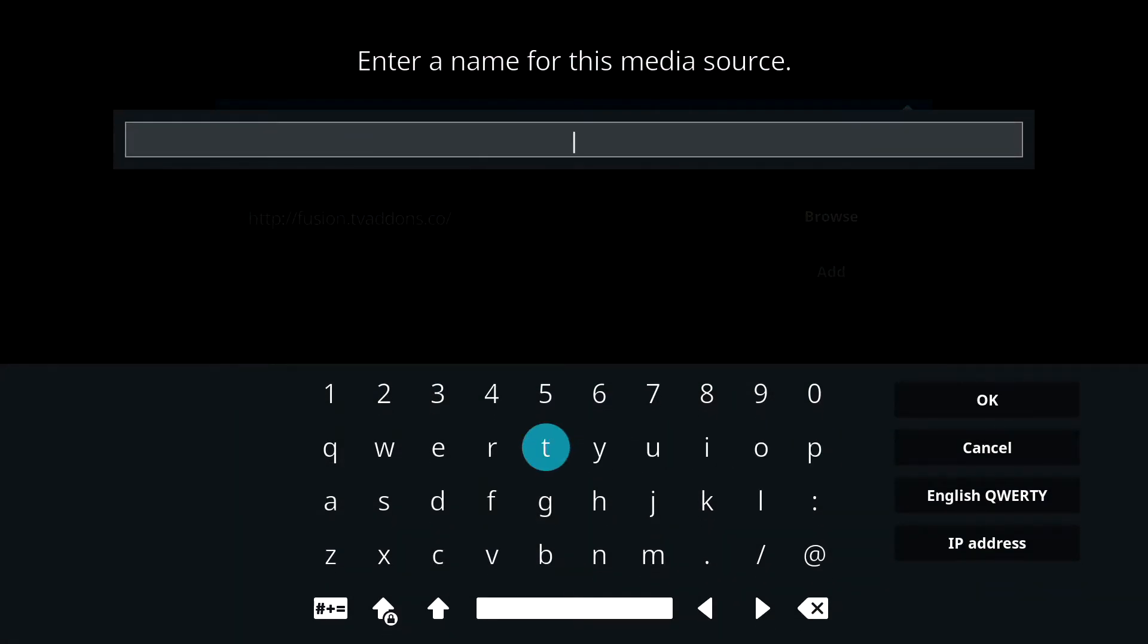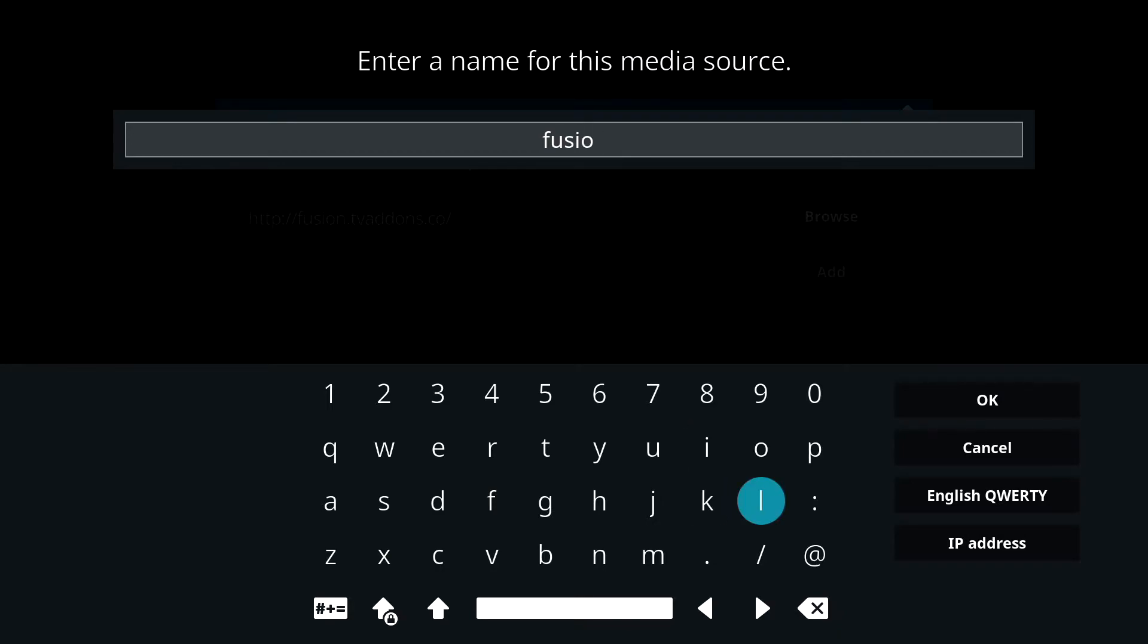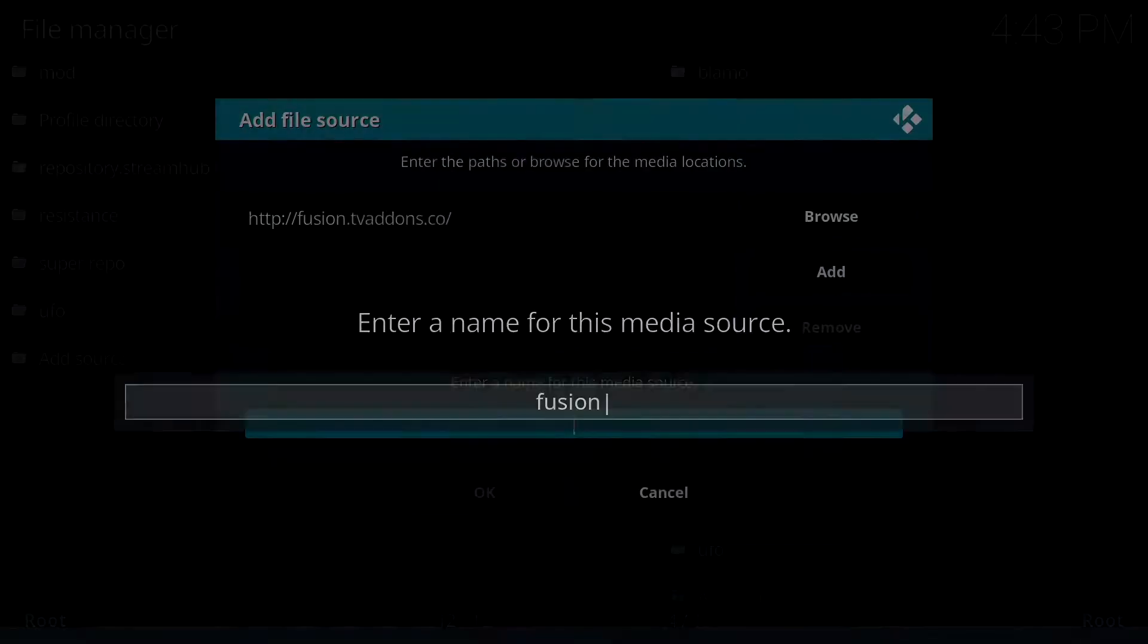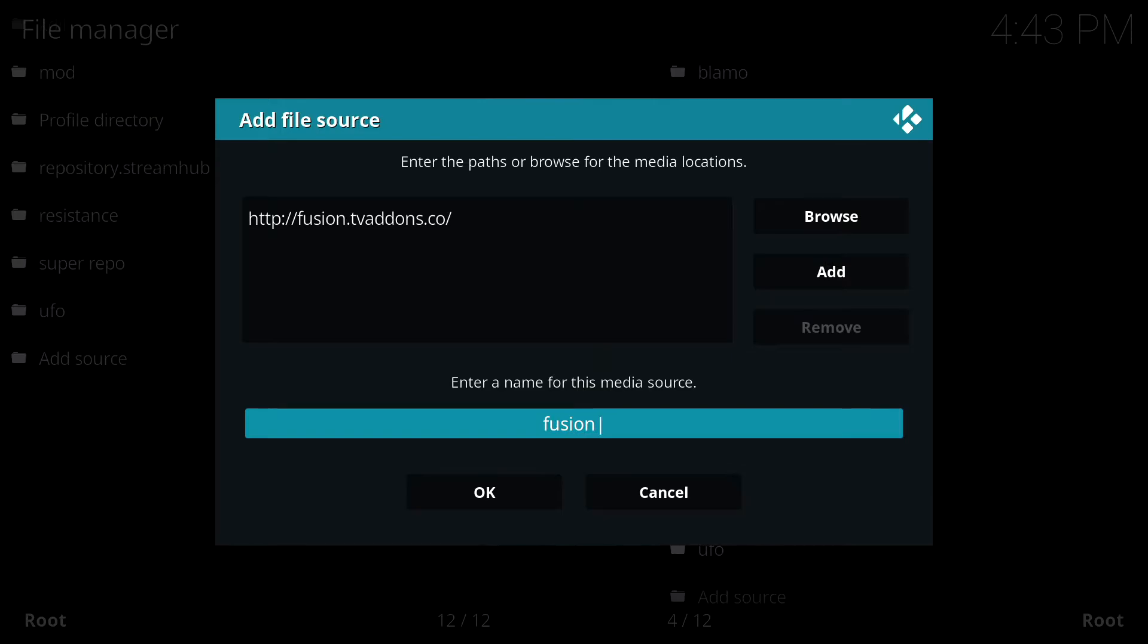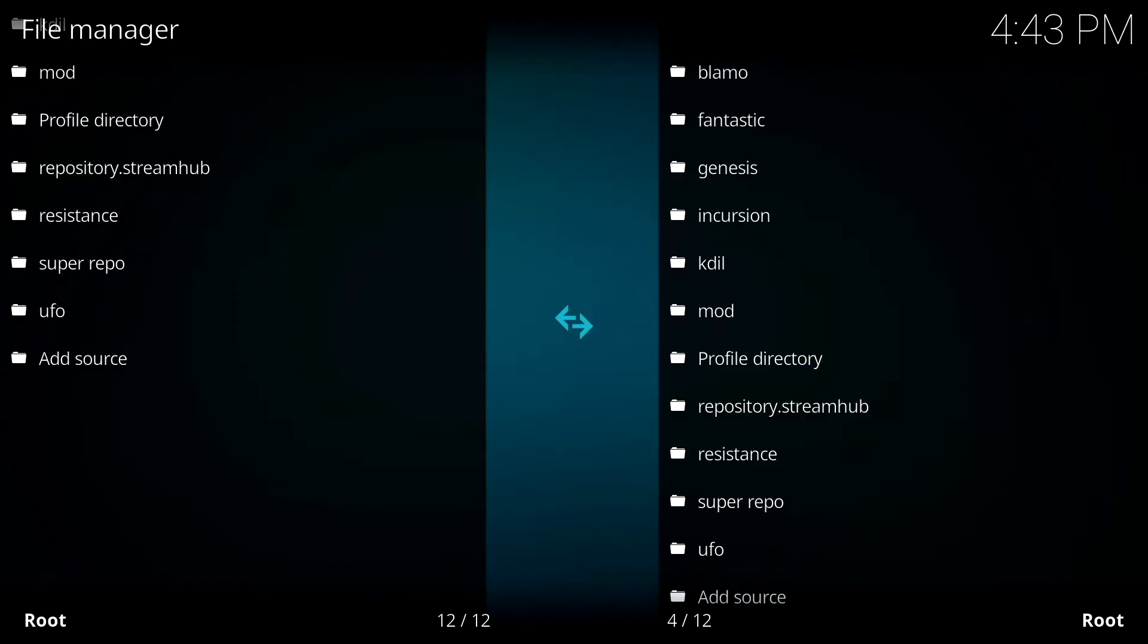Now click on the empty box below and I'm going to type in Fusion. And now I'll click on OK and then OK again.